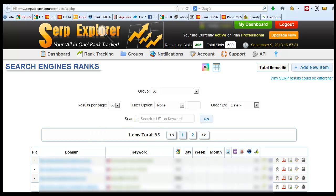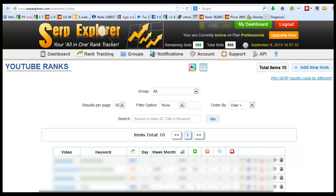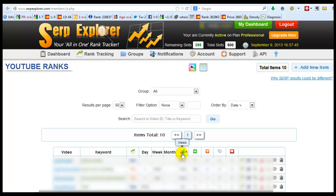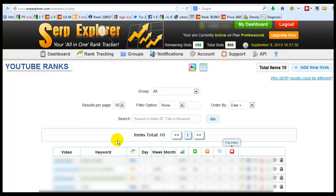And as you can see this is the YouTube ranks. Now this is the ranking within YouTube. So the rankings within YouTube it tells you how many views, how many likes, how many dislikes, how many comments, how many people favorited your video.